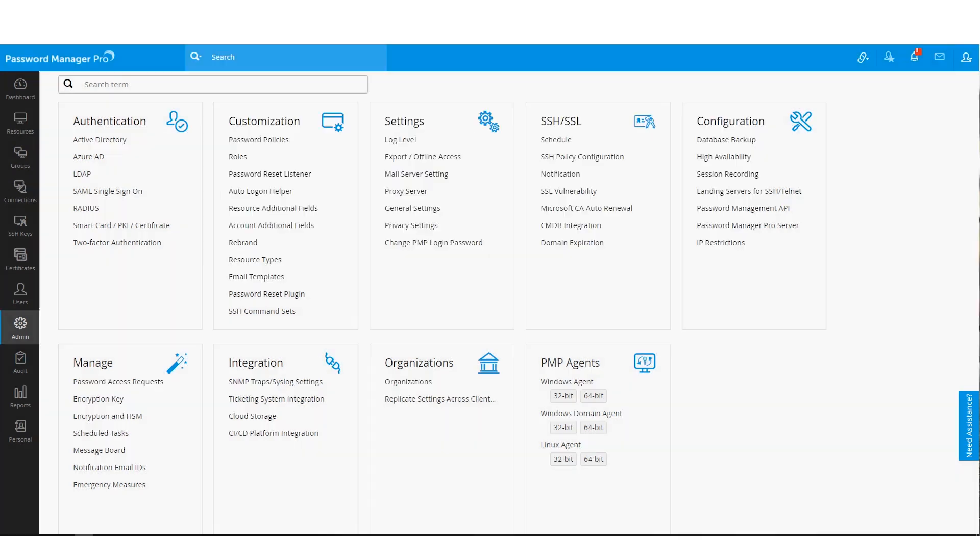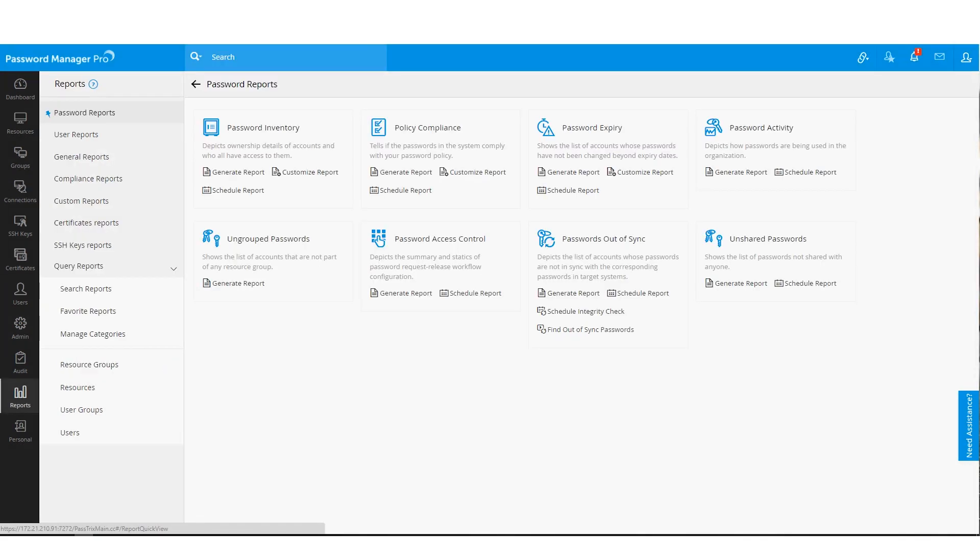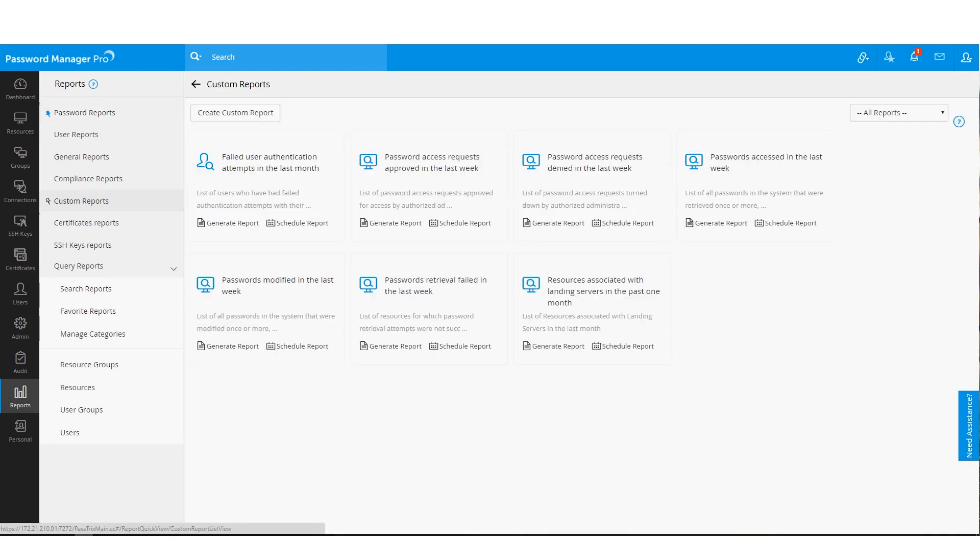Under the reports tab, Password Manager Pro allows you to choose from a wide range of canned reports or build your own custom reports.